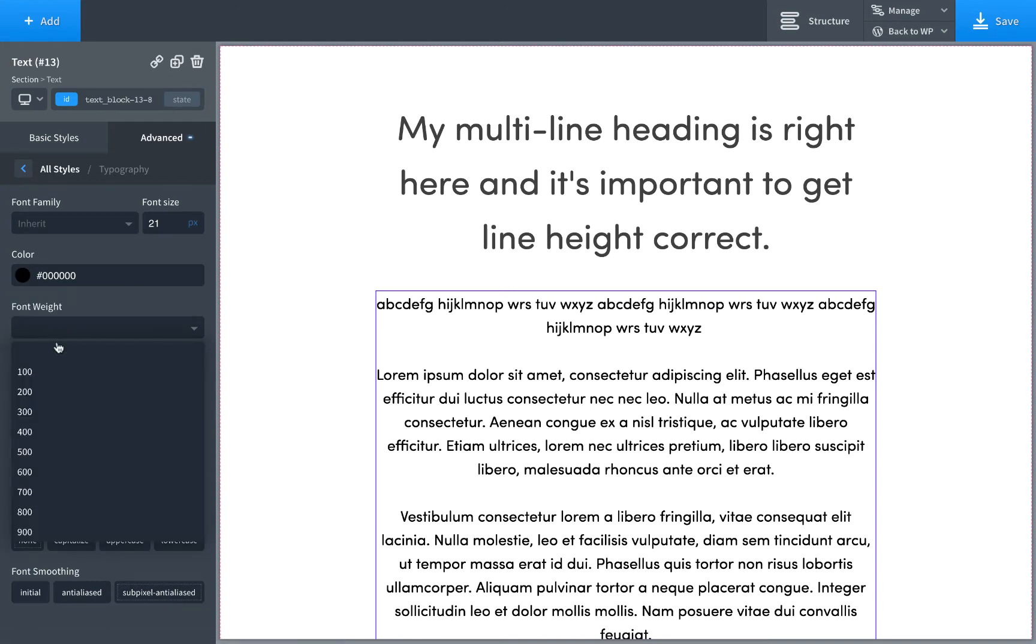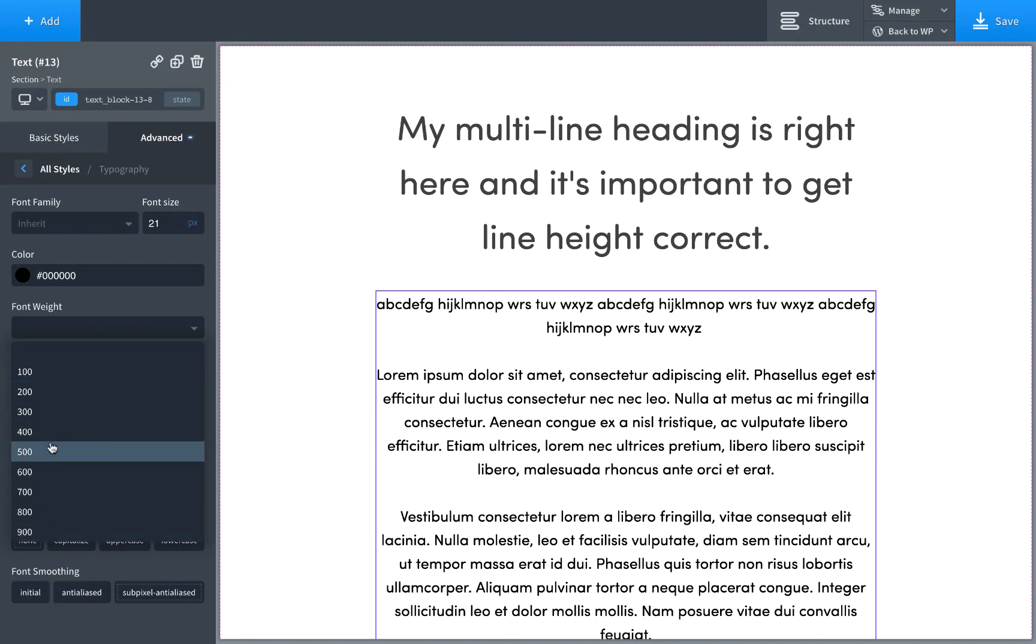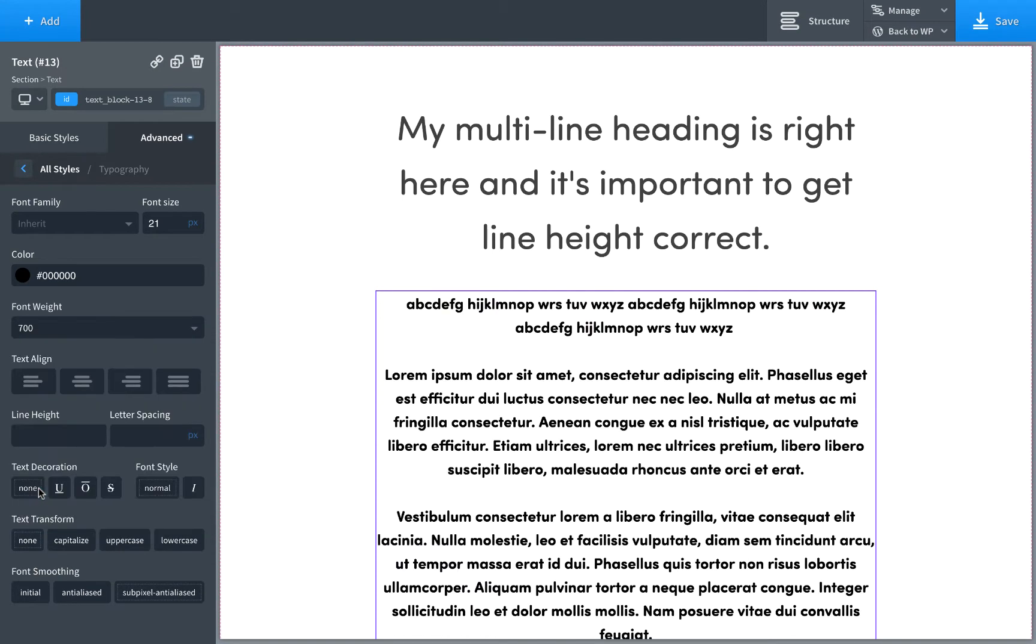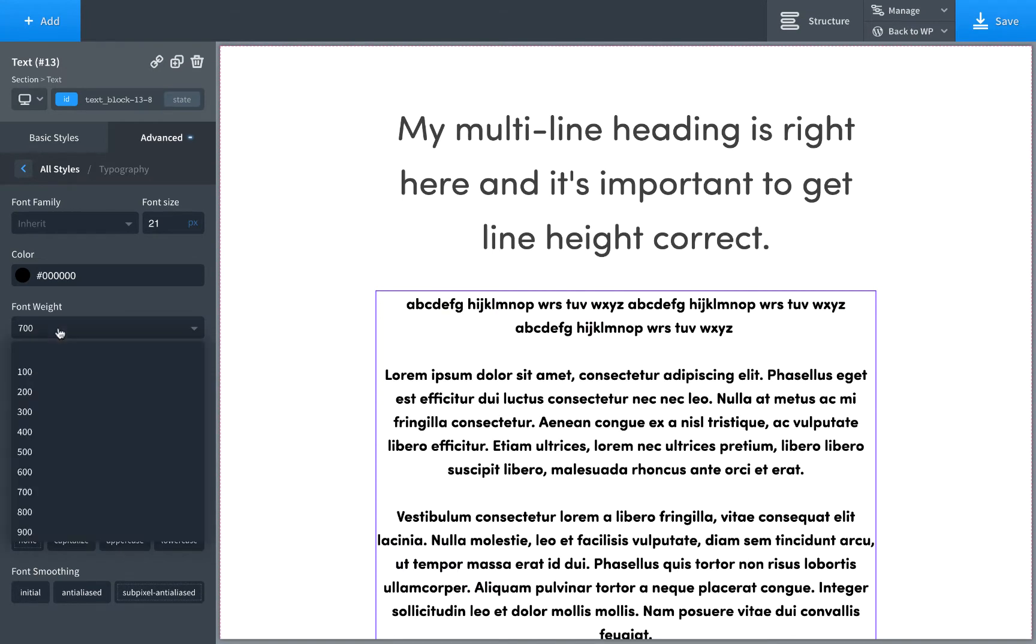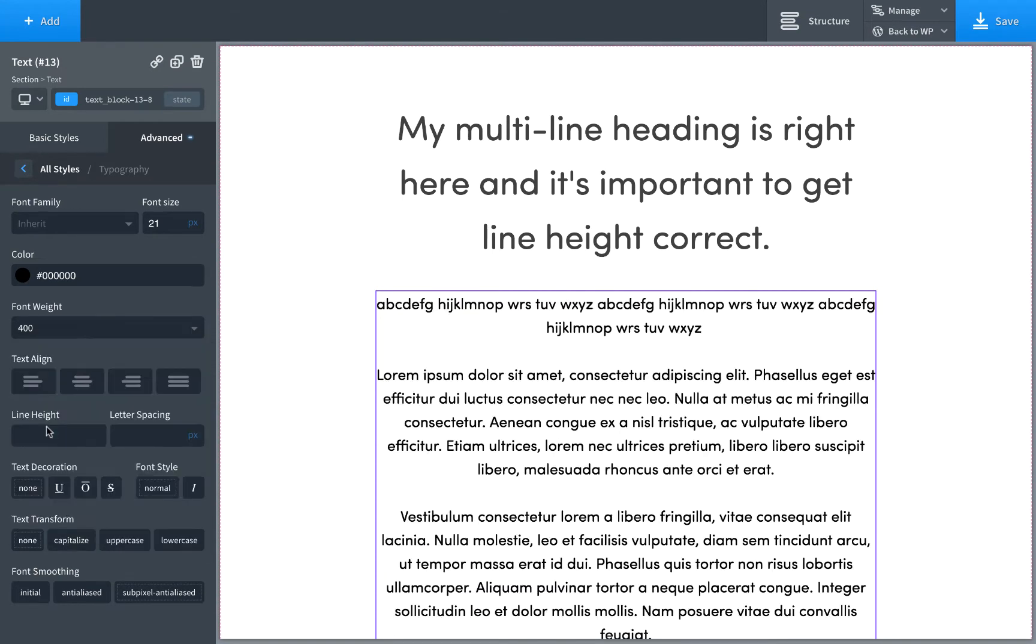Font weight: 100 is the lightest, 900 is the darkest, 400 is the default, 700 is standard bold. I recommend not using bold text much. Just really use it for emphasis.